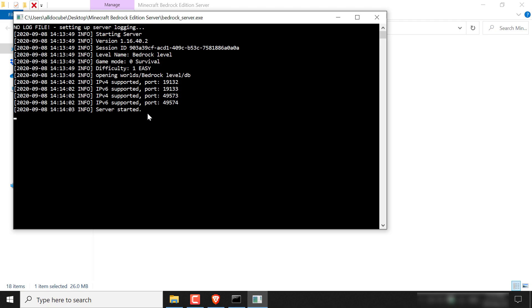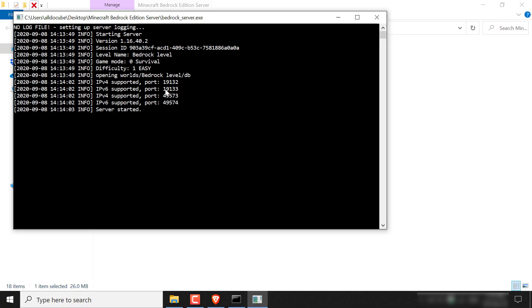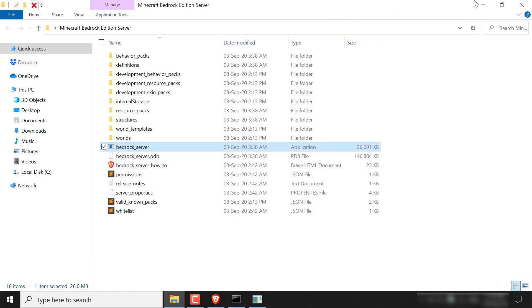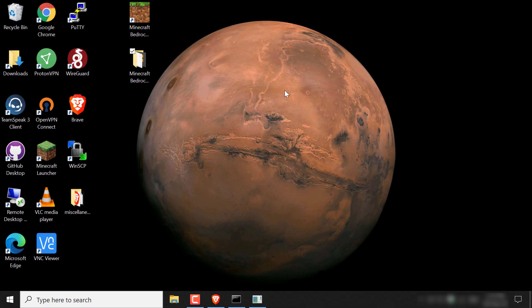So I'm going to be connecting by IPv6 because that is my preference and I'm going to choose this port here, which is 19133. So I'm just going to copy this. Once you've copied your port, just minimize the terminal here and then you can close out of this folder for the time being.